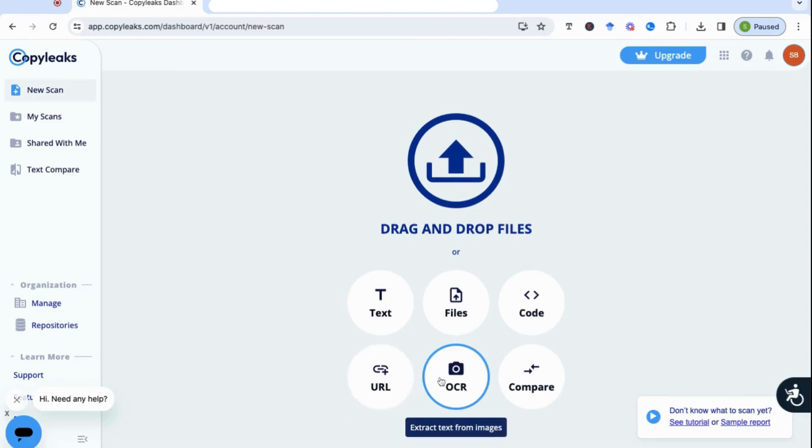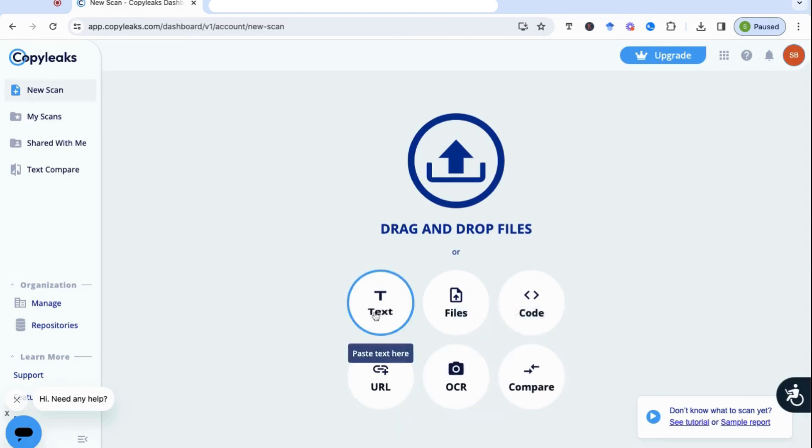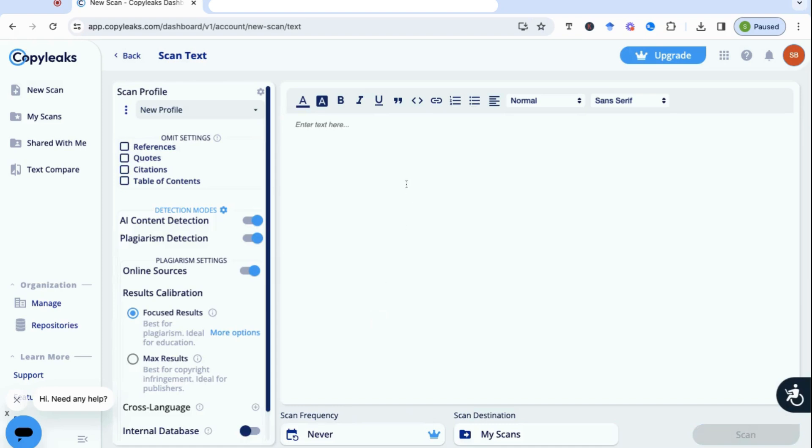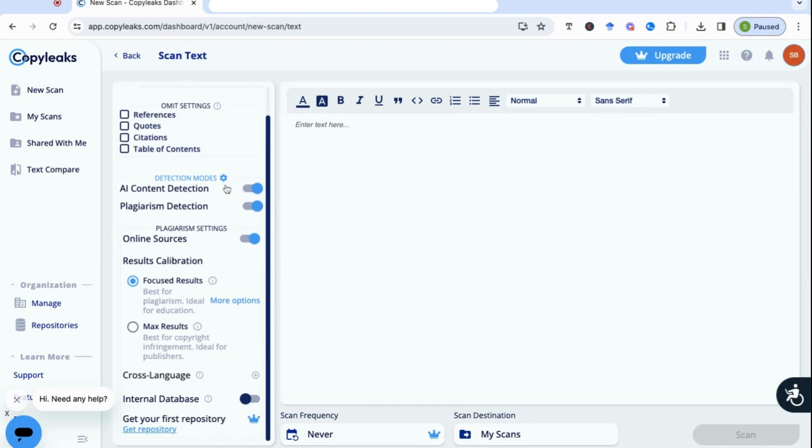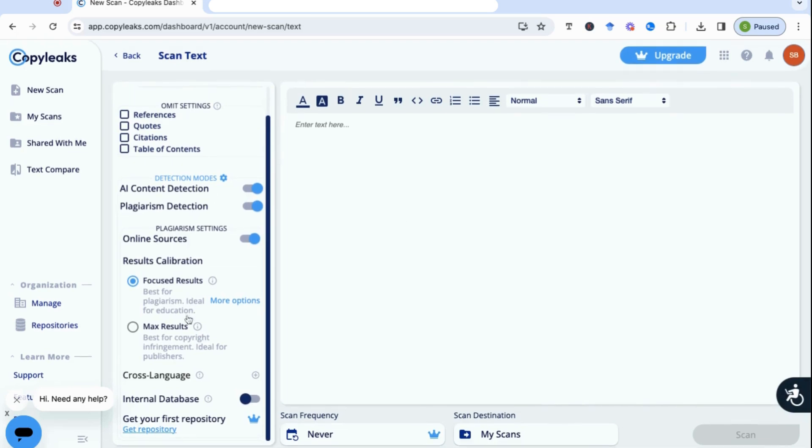Or an OCR or compare. If we just look into text here first, you can see that you can just copy and paste your text in here. You can look at the sidebar and choose the different detection modes that you want it to look at. For example, AI content detection, plagiarism detection. If you want it to give you the best results for plagiarism, which is obviously ideal for education, maximum results with best for copyright and so on.